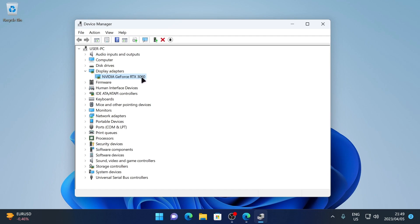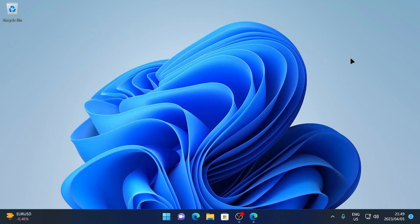In Device Manager, open up the Display Adapters tab and you can see that the NVIDIA GeForce RTX 3060 has been installed correctly. This will show whichever graphics card you have installed on your system. That is how to install or update your NVIDIA drivers on Windows 11.